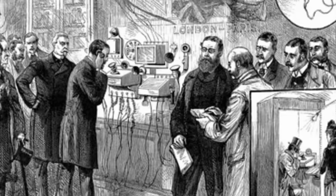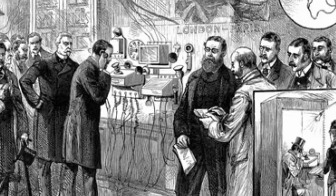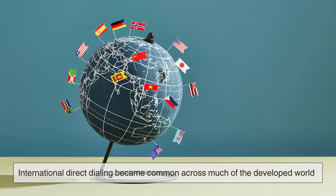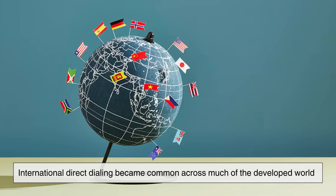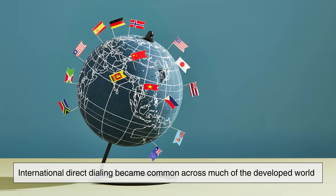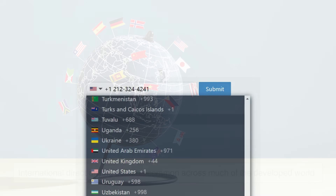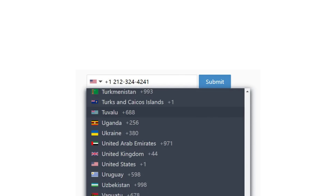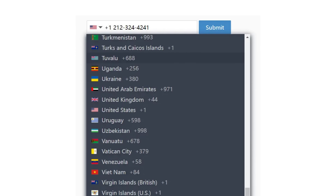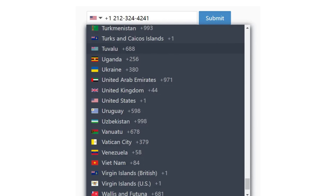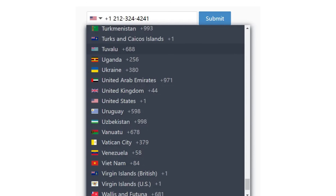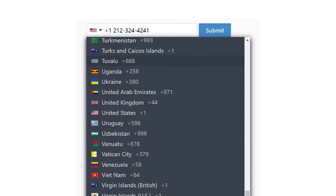Soon other countries followed suit, and by the 1970s, international direct dialing became common across much of the developed world. Those few numbers before a phone line — once a complex routing system — became the invisible key that opened connections across continents.